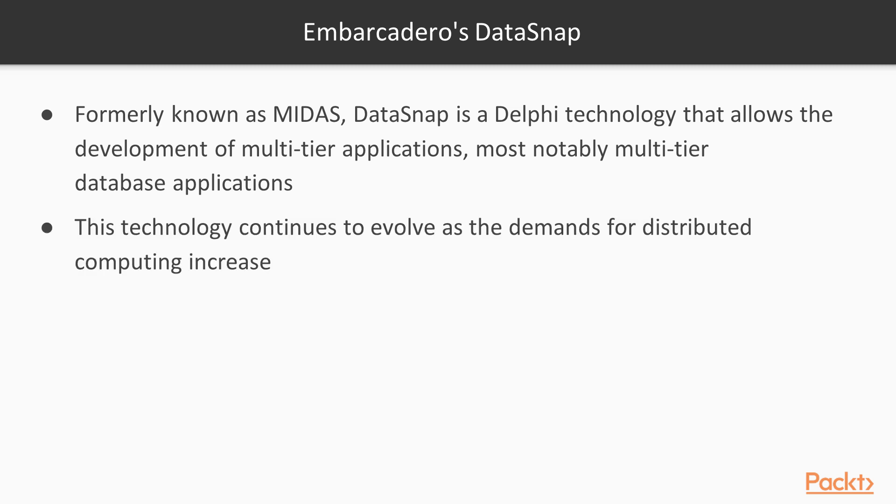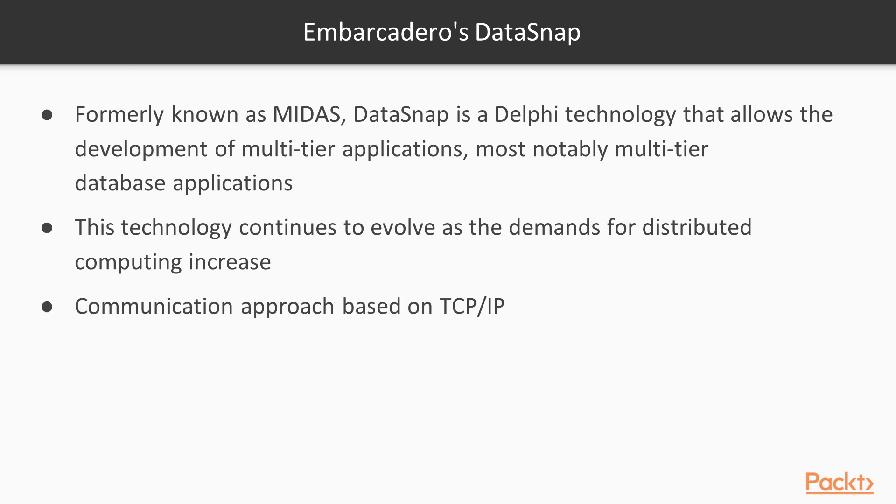The Datasnap technology continues to evolve as the demand for distributed computing increases. The technology behind Datasnap has moved beyond the approach of remoting data through the Microsoft COM DCOM technology to a more open communication approach based on TCP IP.